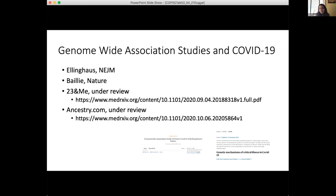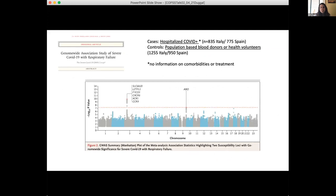There have also been genome-wide association studies done with COVID-19. The first was the Ellinghaus paper published in the New England Journal of Medicine. There's also Ken Bailey's paper recently published in Nature, and a paper by 23andMe and Ancestry.com. A lot of credit needs to go to the group in Europe that was able to get samples, genotype them, and publish a paper by June of 2020 — pretty phenomenal work. They took hospitalized COVID-positive cases, about 835 Italian and 775 Spanish individuals, and compared them to population-based blood donors or healthy volunteers.